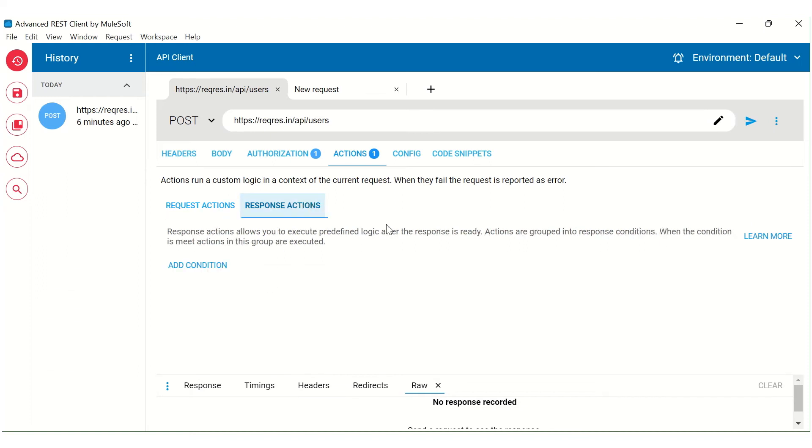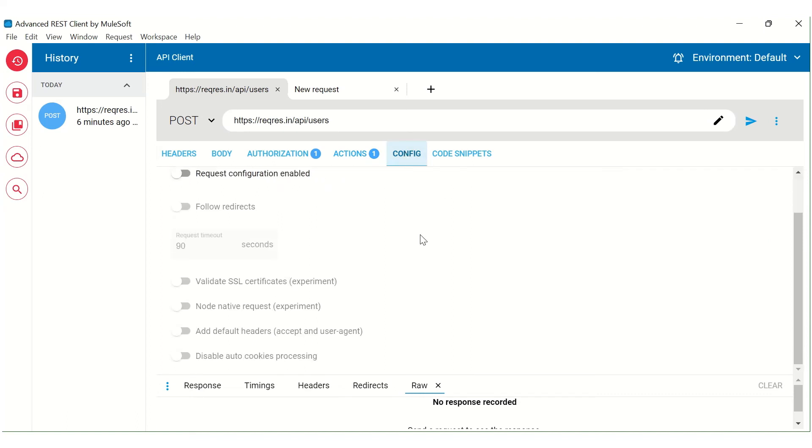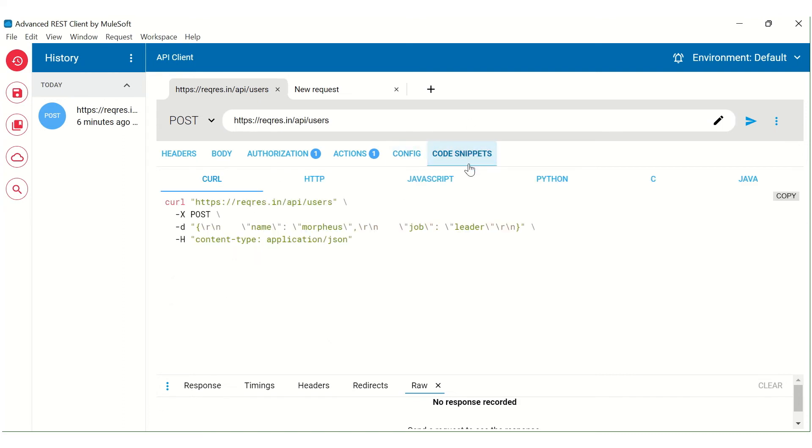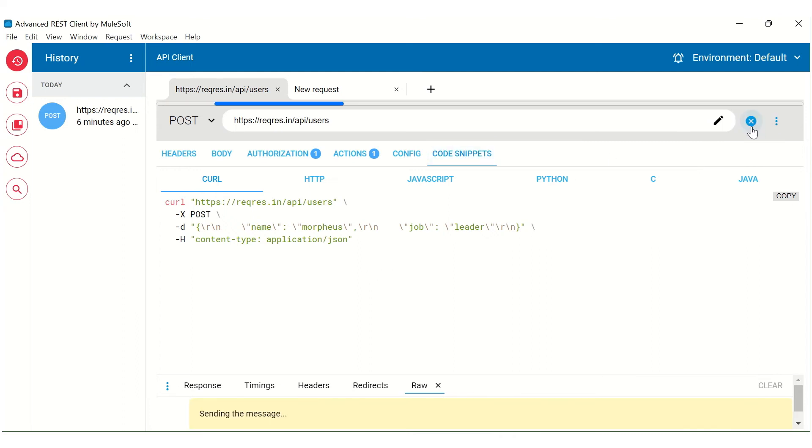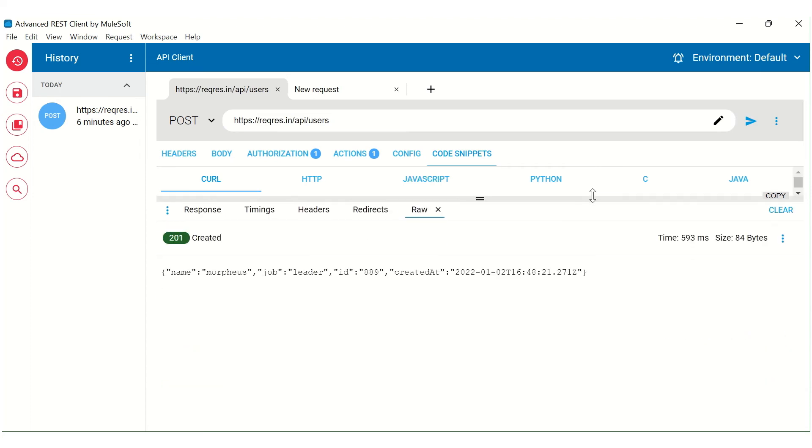Similarly, in the response action, you can add it. Similarly, in the request action, you can put different kind of configurations. Code snippet is also something where you can directly write the curl command over here. So let me send this request and then it will give us the response.